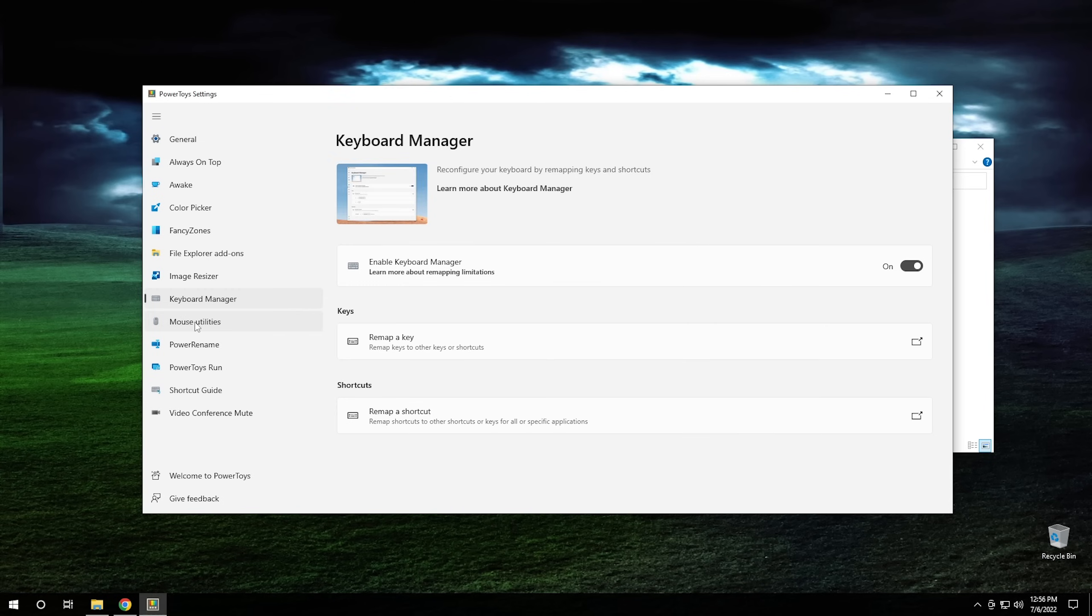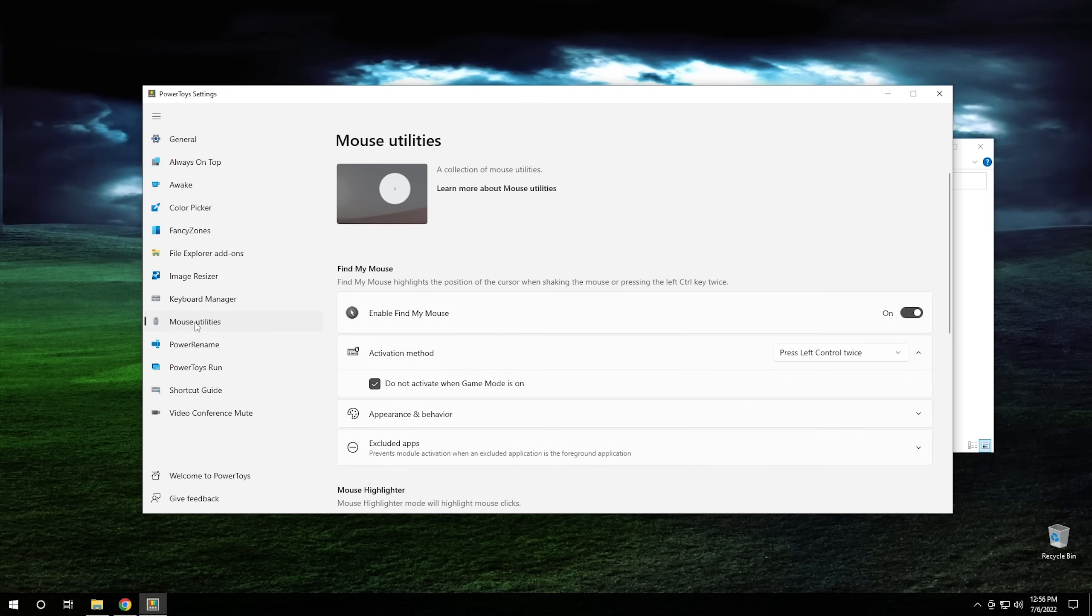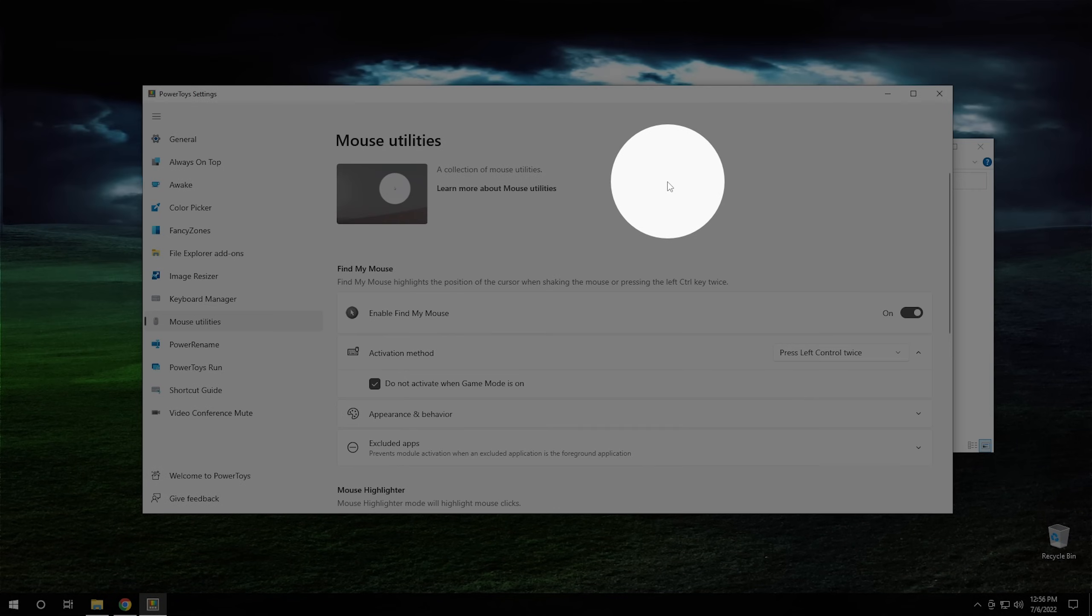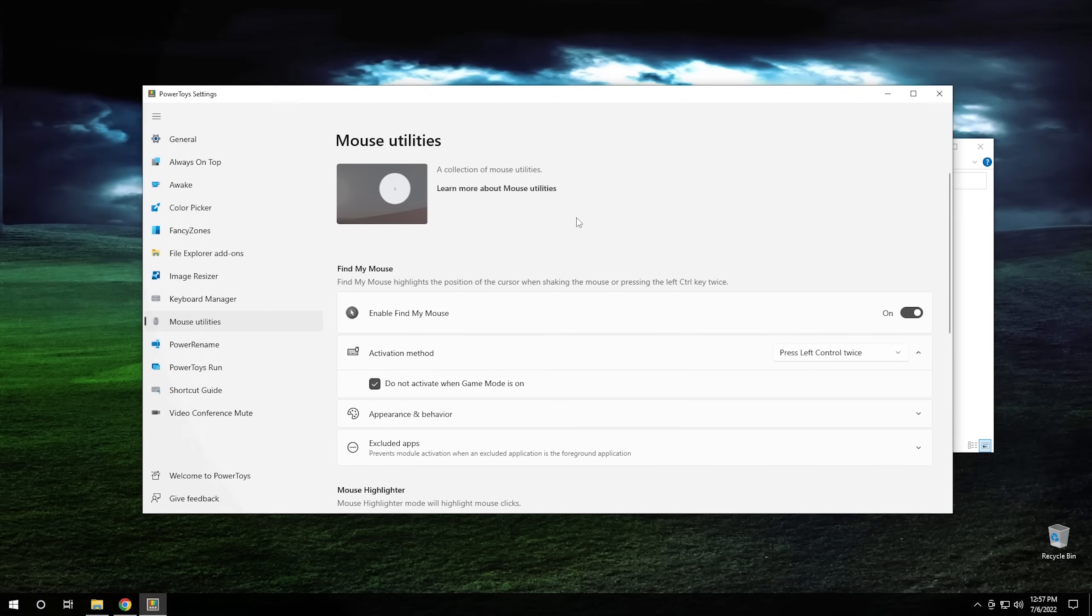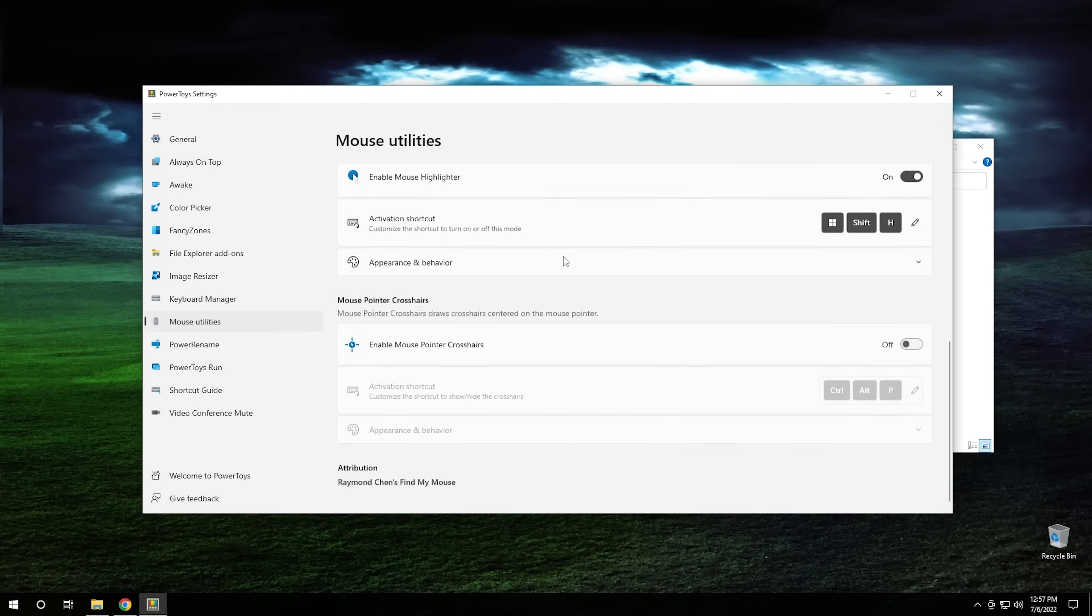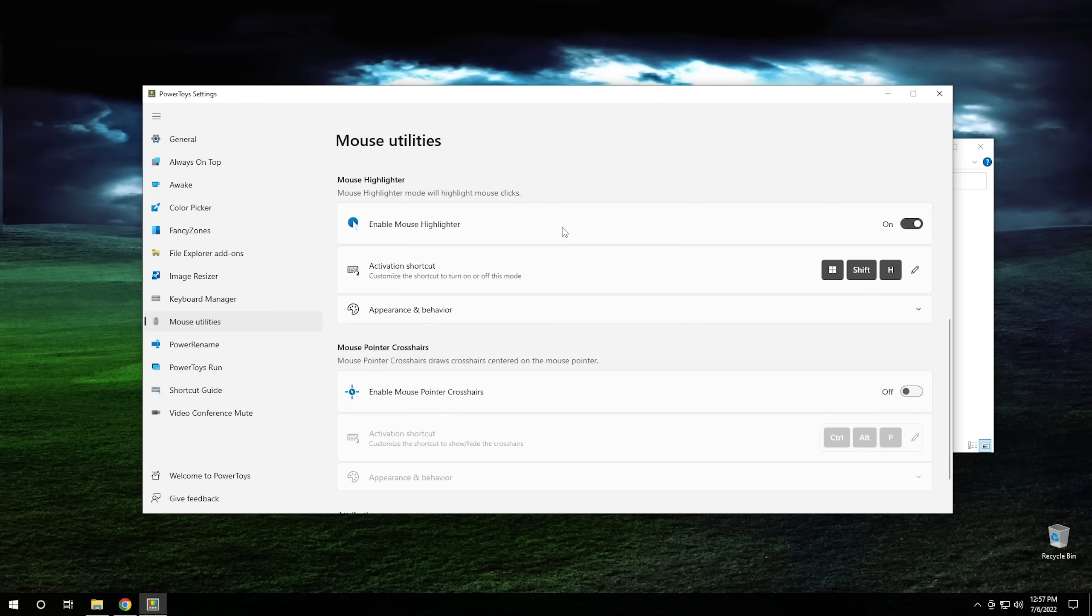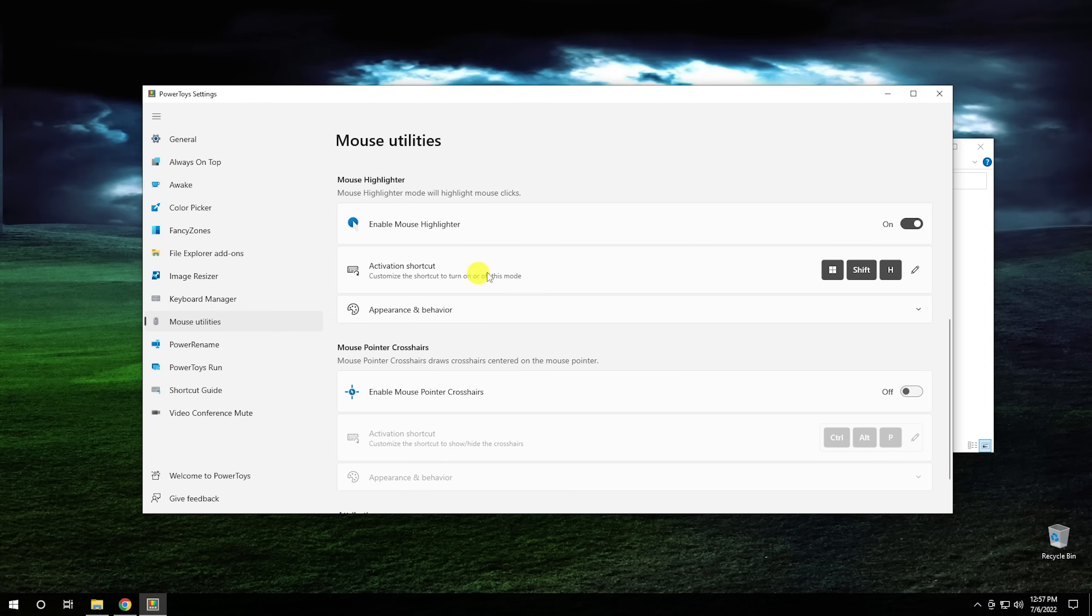So the next one we're going to look at is mouse utilities. And with mouse utilities, this one essentially gives you a couple of different things that you can do with your mouse. As an example, if we were to lose the mouse on the screen somewhere, we can always double tap control and it will highlight our mouse for us so we can find it. Also, if we want to, we can come down and we can enable our mouse highlighter. So where if it's turned on, you hit the Windows Shift H, so Windows Shift H will turn that on and you can actually go through and you can highlight stuff. So if you're doing a video and you want to highlight a specific thing, you can click down on your left mouse button and then highlight something. That comes in pretty handy too.